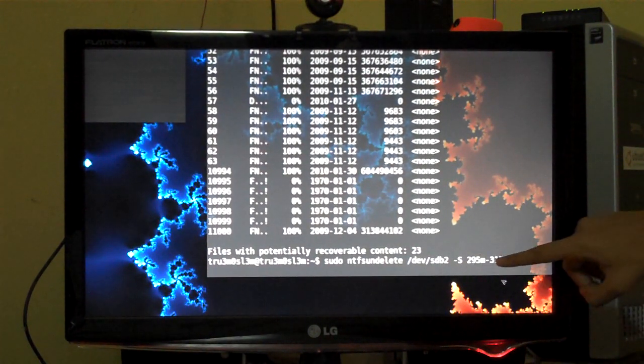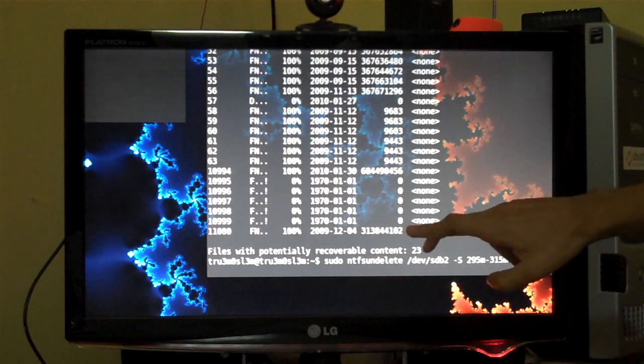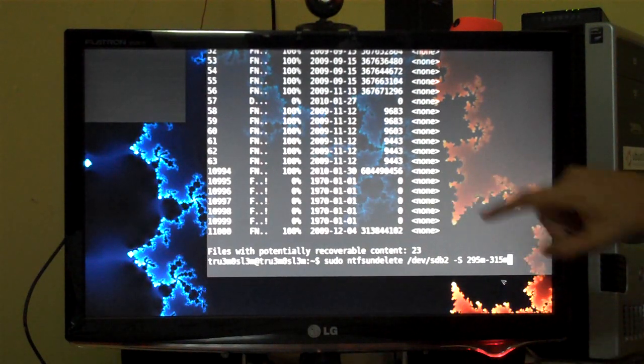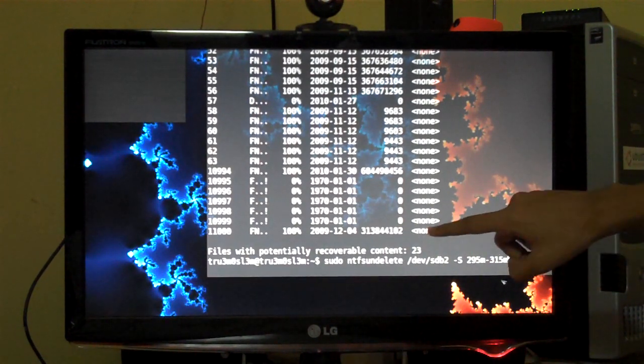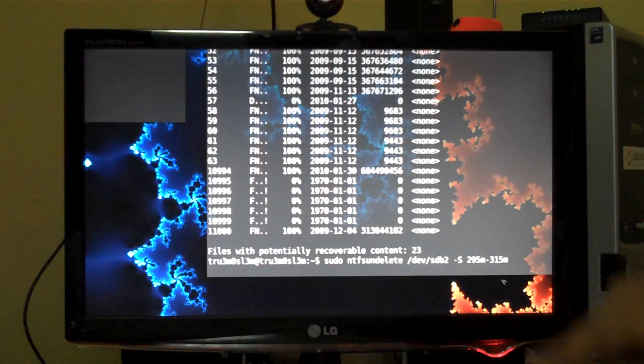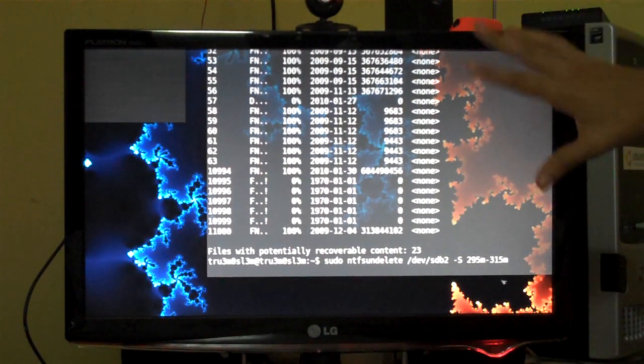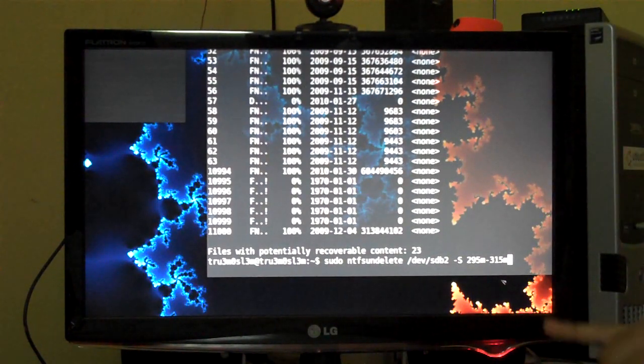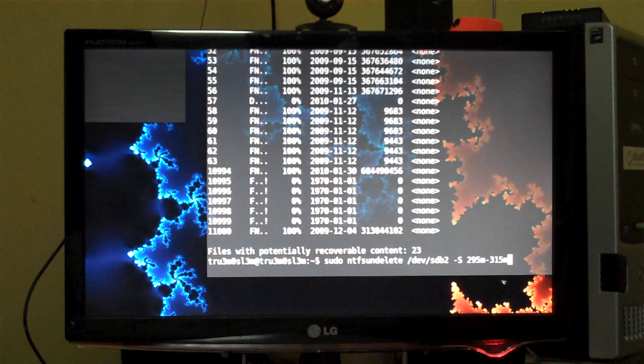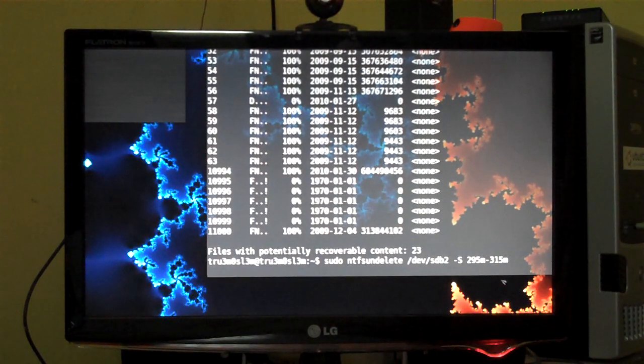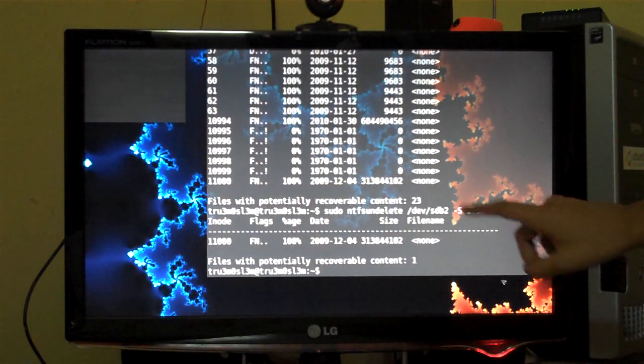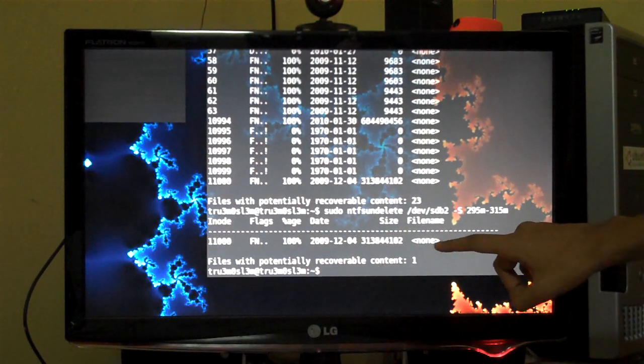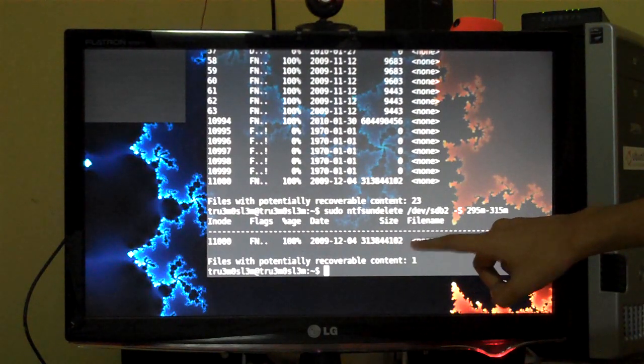Minus s 295 to 315 MB, because this is around 300 MB. I was looking for this file, I knew the file size, that is why the tutorial is about undelete, because you know the file size, you know the file name, you know everything except you don't have the file. I got the file over here: 313,844,102.